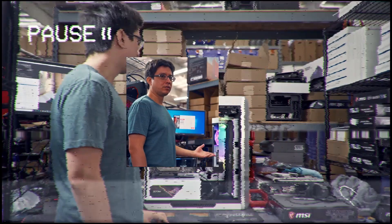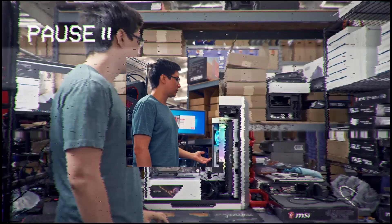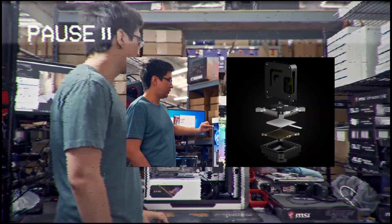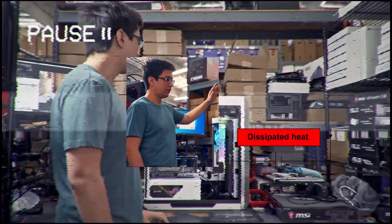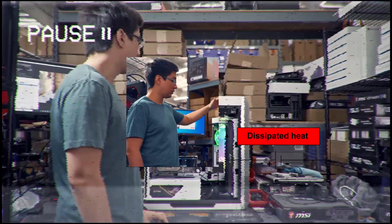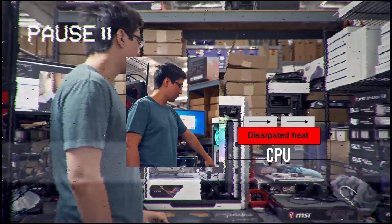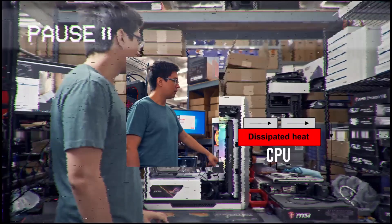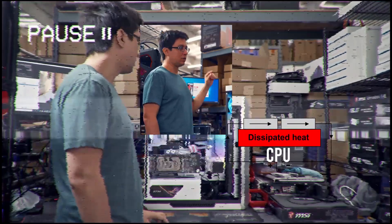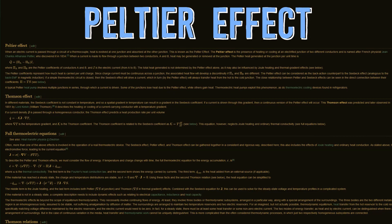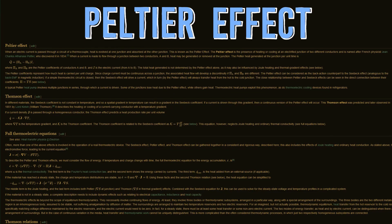To quickly explain the thermoelectric cooler, it's basically like a sandwich where there is an extreme amount of heat being passed over one side, and it causes the other side to be cooled through what's called the Peltier effect. You can look it up more on Wikipedia, it's a pretty fascinating topic.